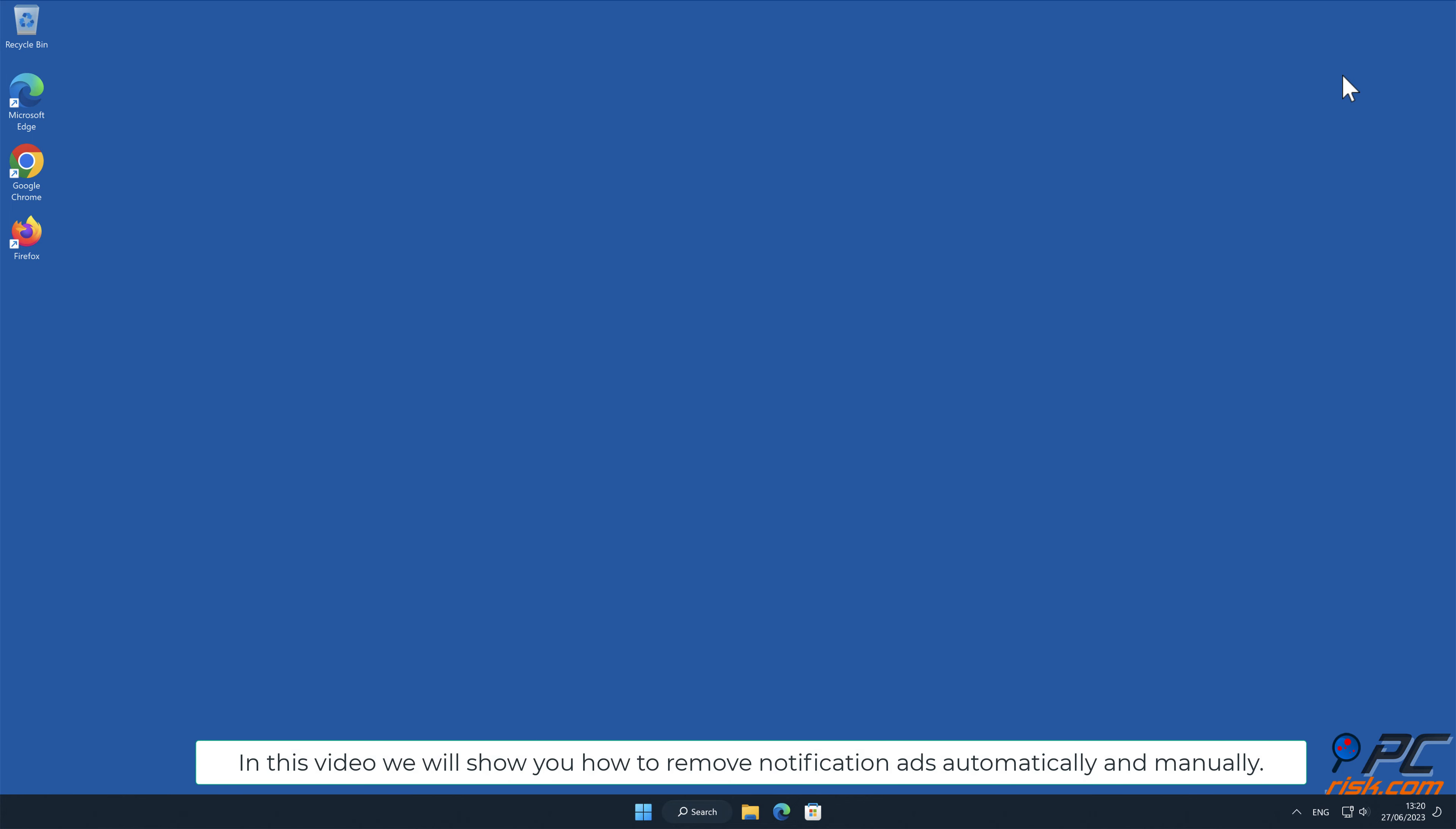In this video, we will show you how to remove notification ads automatically and manually.